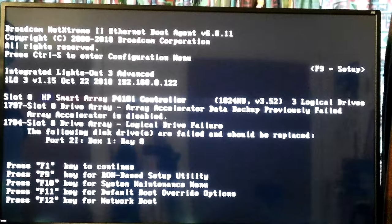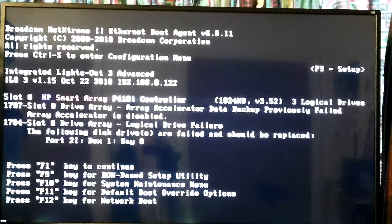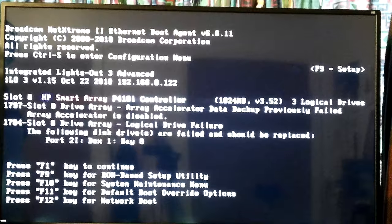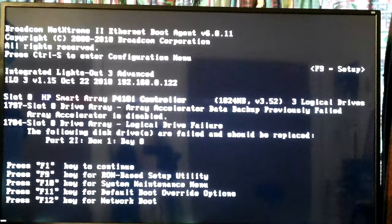So the first logical drive is all six hard drives, then there are drives seven and eight. The error says 1797, slot 0, drive array — array accelerator data backup previously failed, array accelerator is disabled. That's been that way for a while. I figured it might be a bad battery in the RAID controller, which has 1024 megabytes of constant backup so you won't lose data if the power goes out.